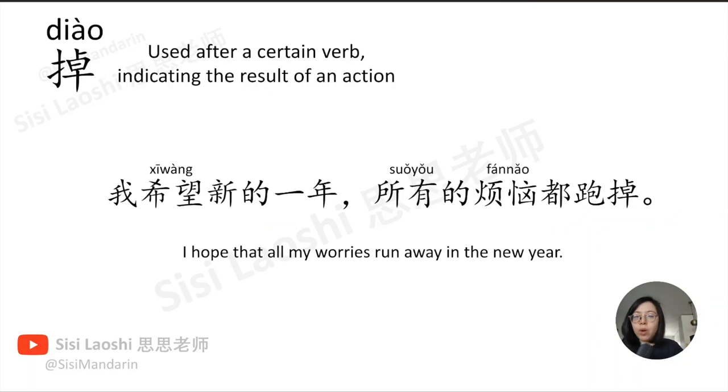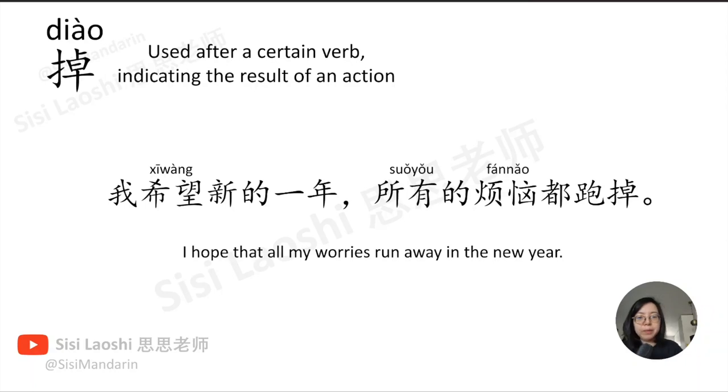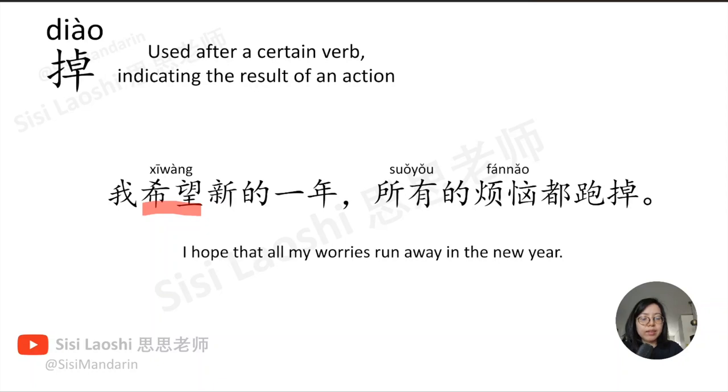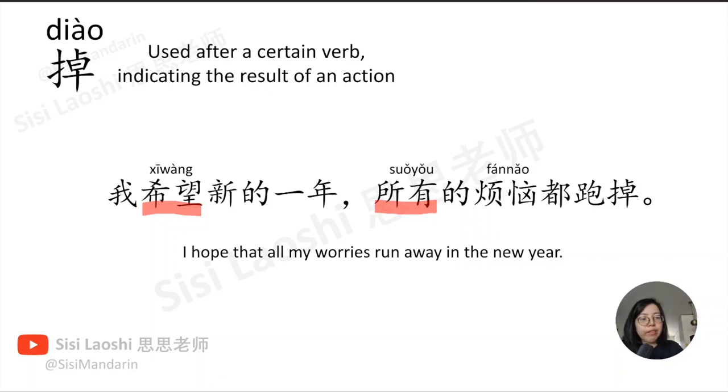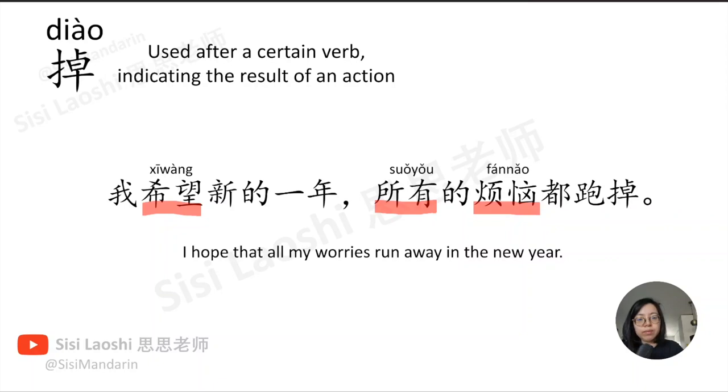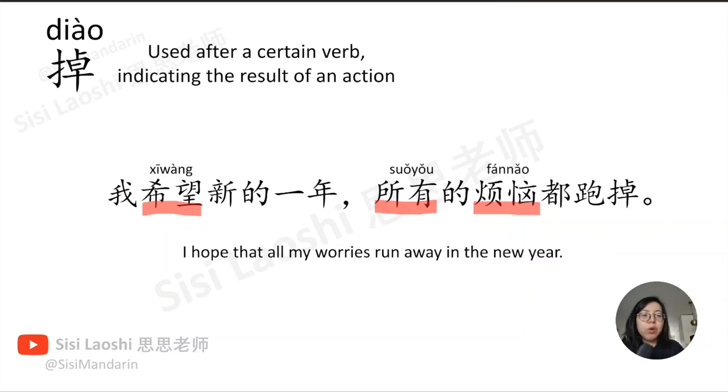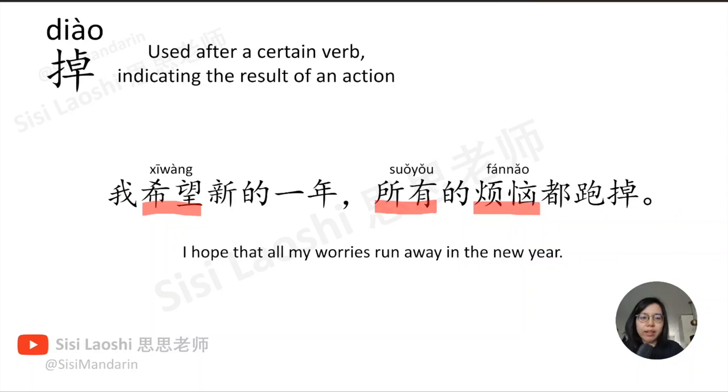我希望新的一年所有的烦恼都跑掉。希望, hope, 希望. 所有, all, 所有. 烦恼, worry, 烦恼.